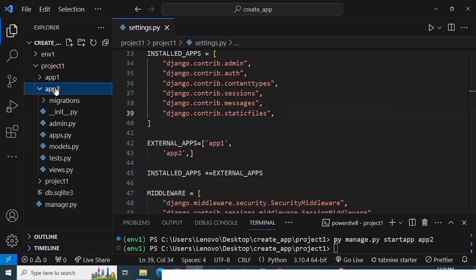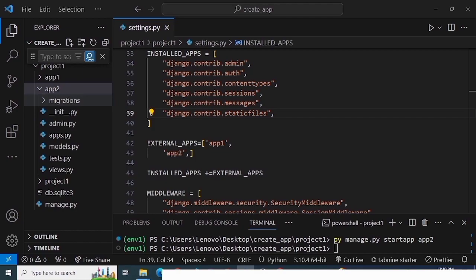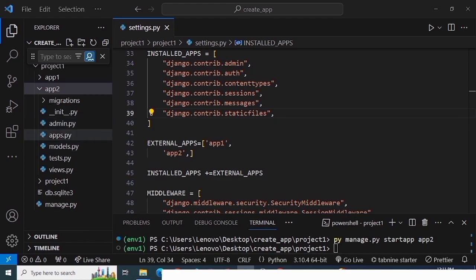Looking at the directory structure of an application, you'll see several files: a migrations folder for migration-related commands; an __init__.py file making it a Python package; admin.py where you register your database tables and use Django's admin panel for CRUD operations; apps.py for configuring your application; models.py where you create model classes that are converted to a database via Django's ORM; tests.py for writing tests; and views.py where you write all your business logic and project-related code.